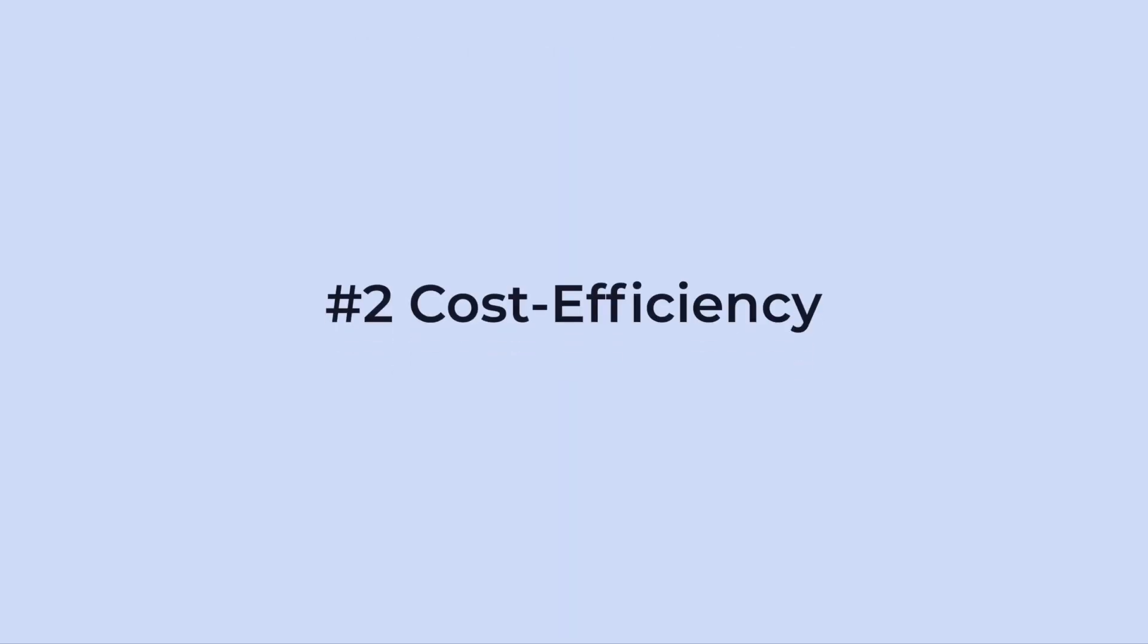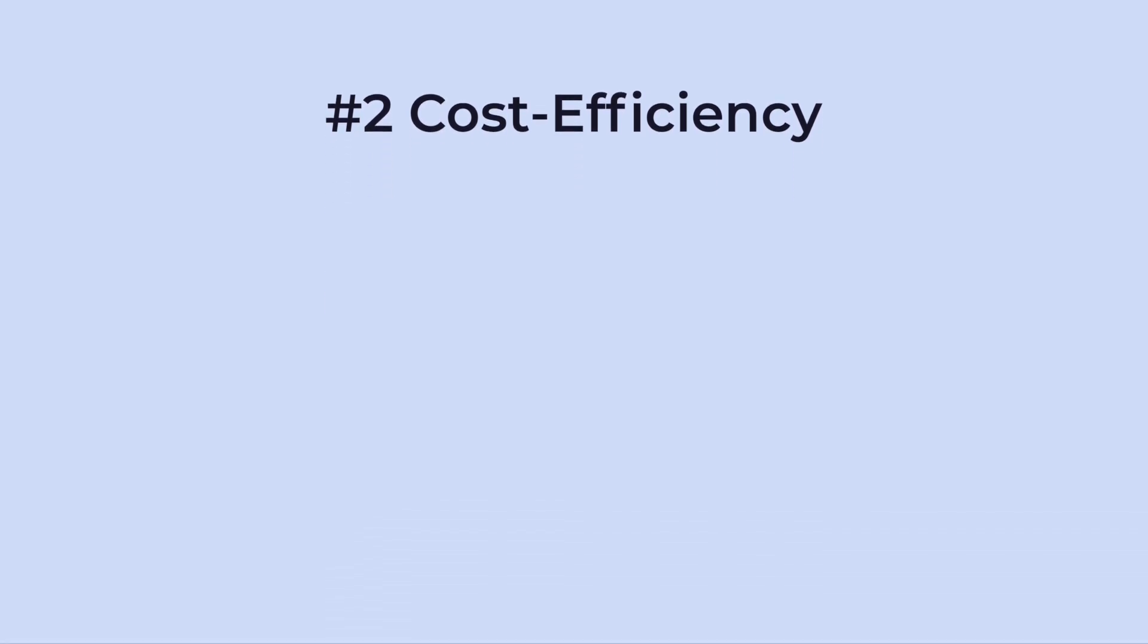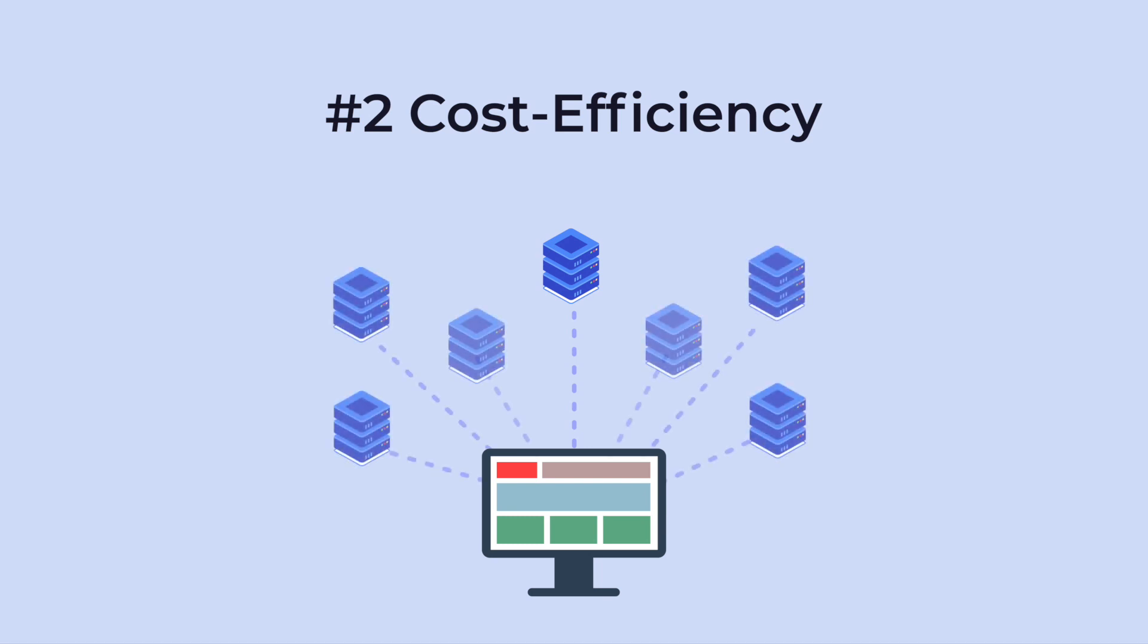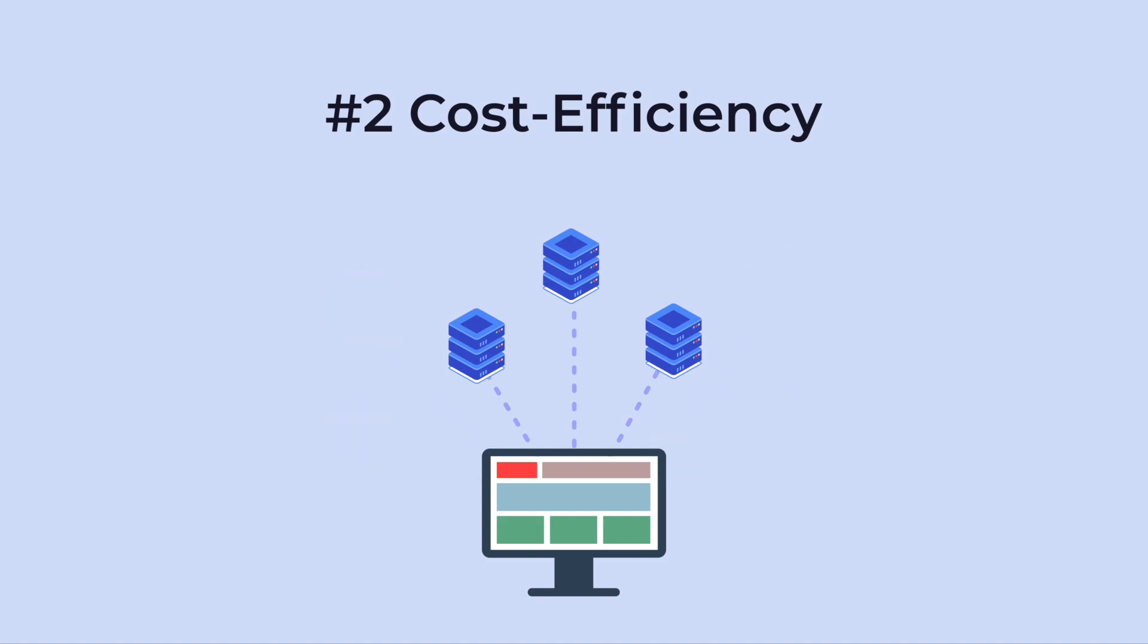Number two, cost efficiency. Unlike traditional hosting, with cloud hosting, you don't have to pay for extra resources and storage space that you don't use. In case of a sudden increase in traffic, it will scale up your server resources automatically and reduce them when they're no longer needed. This helps you save money on infrastructure costs.